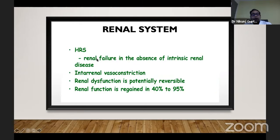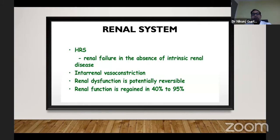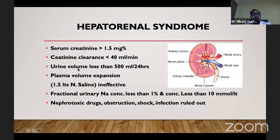When serum creatinine is more than 1.5, creatinine clearance less than 40, urine volume less than 500 ml in 24 hours, and there is no intrinsic renal disease, the patient is diagnosed with hepatorenal syndrome. Regarding the coagulation system, the liver plays a very important part in coagulation. When liver failure is present, there is reduced synthesis of all coagulation factors, malabsorption of vitamin K, inadequate hepatic clearance, and thrombocytopenia due to impaired platelet aggregation and adhesiveness.